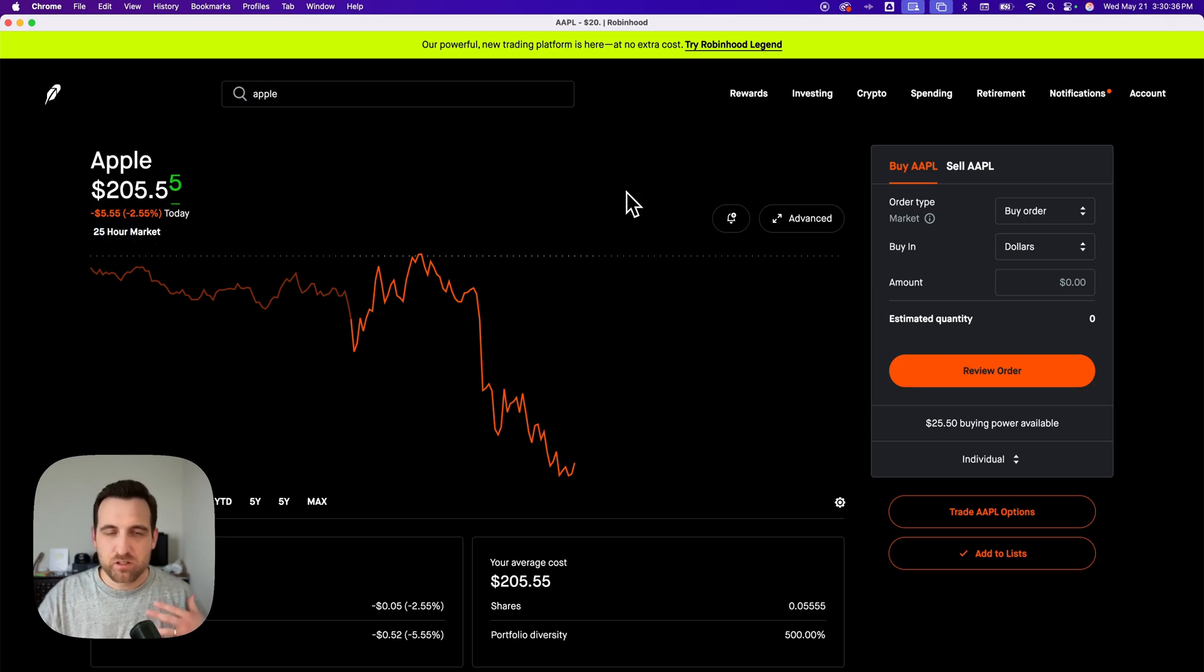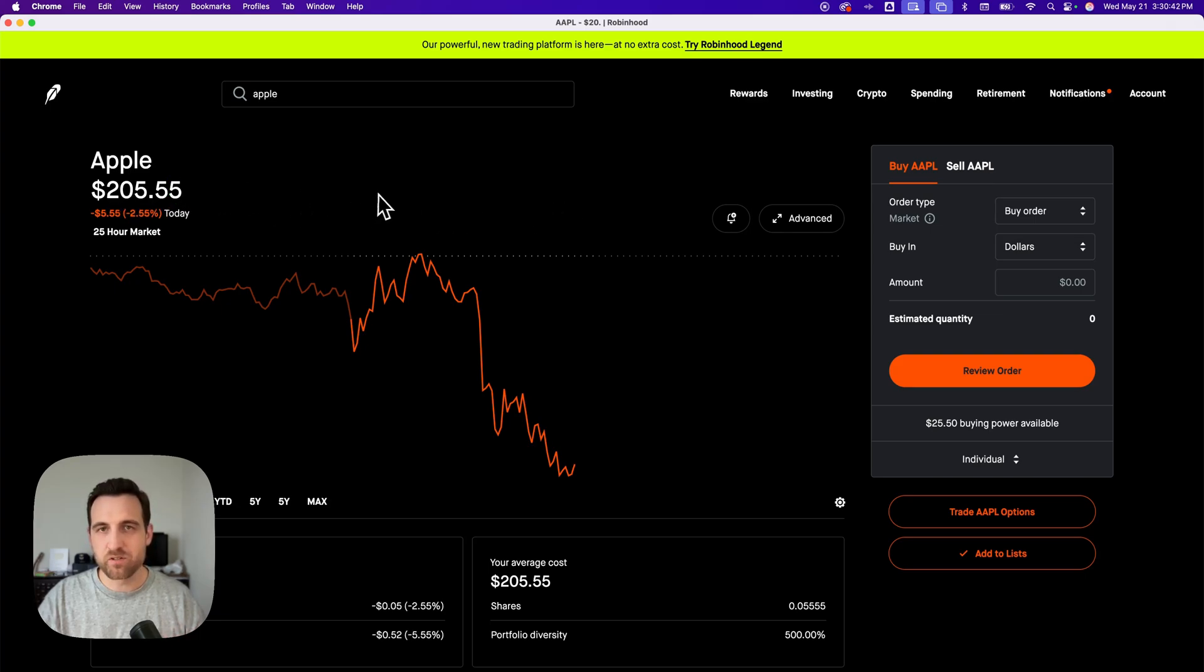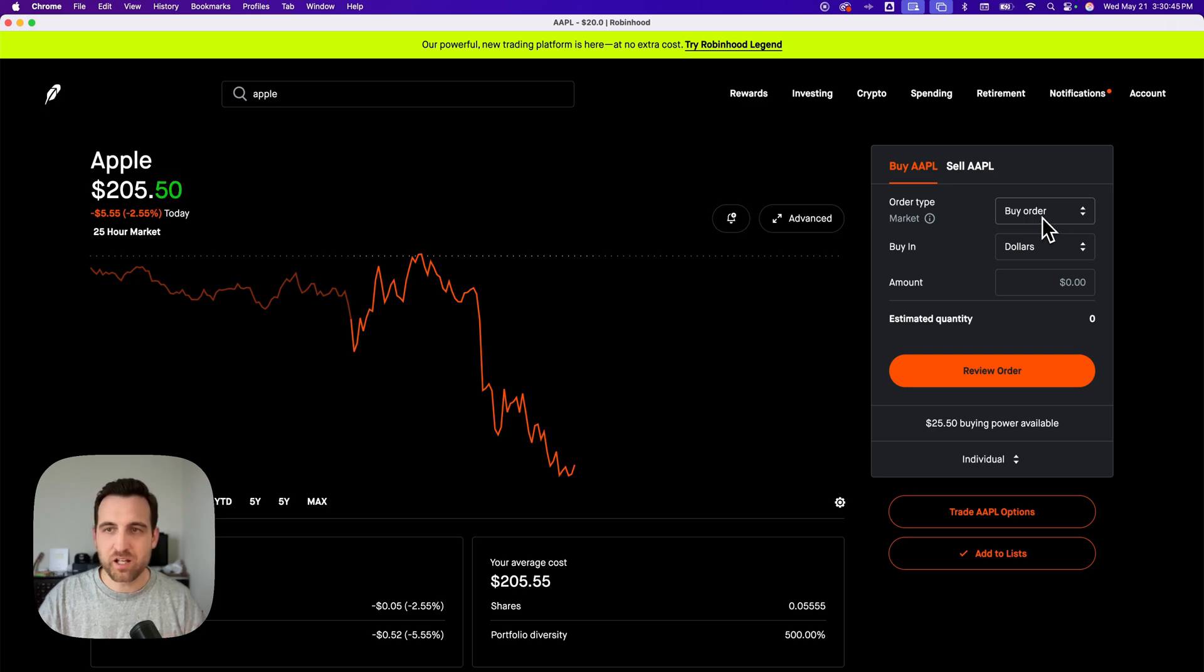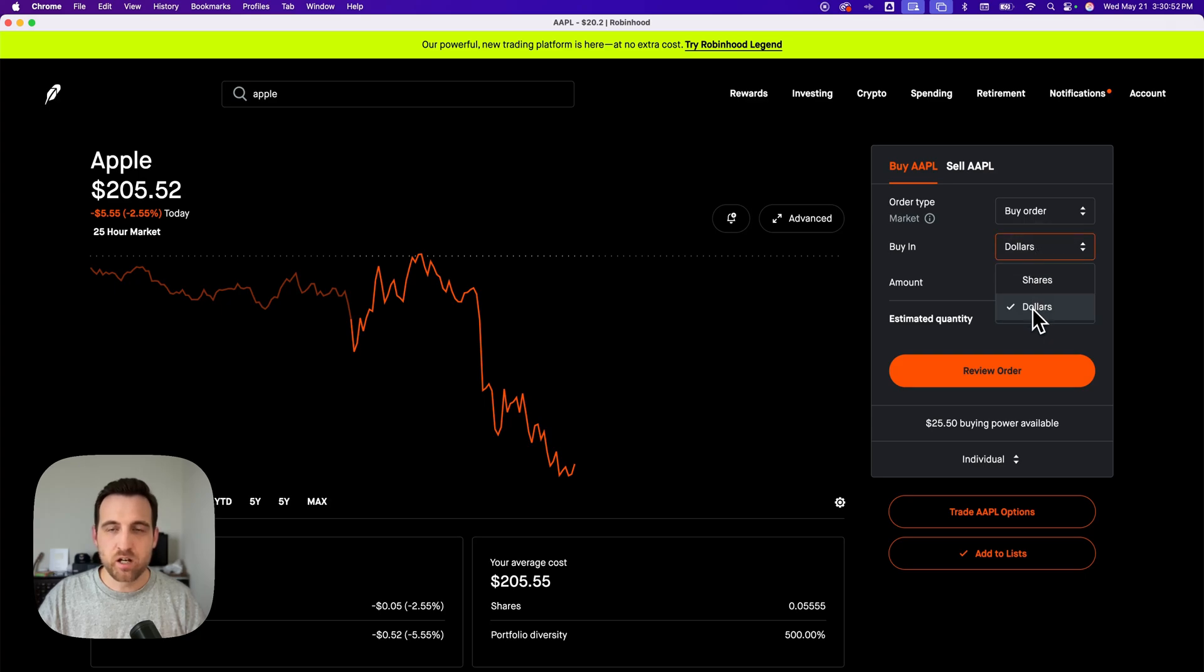To purchase a fractional share of Apple, if I don't have the 200 or whatever Apple's at, the hundreds of dollars to buy a full share. On the right-hand side, I see this buy Apple section. I can do a buy order, an order type, and then buy in dollars instead of shares.